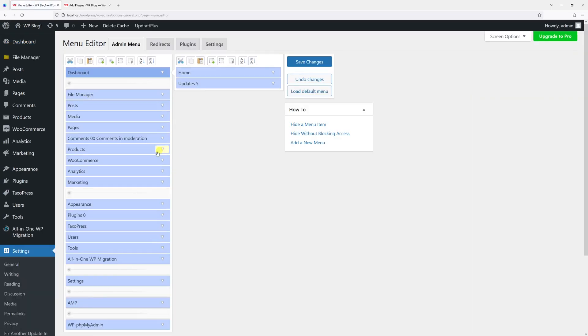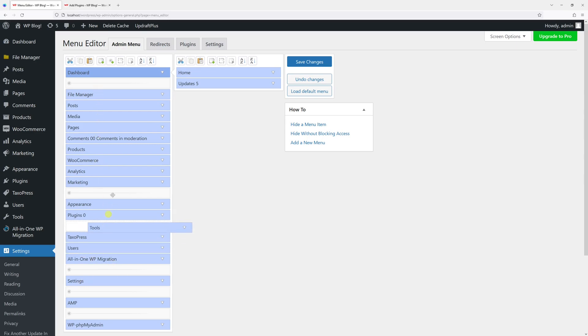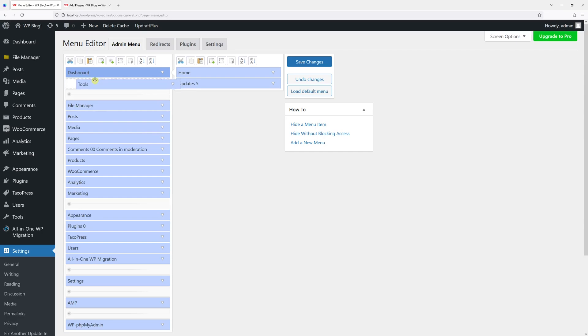Right now, you'll be able to rearrange the items. Let me show you an example. Let's say I want to move the Tools and Settings right at the top. Let's drag them right here, and